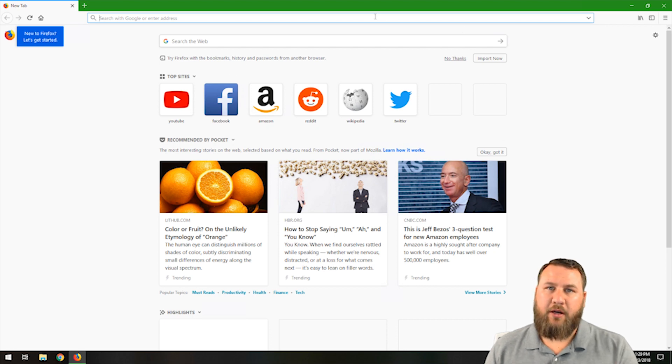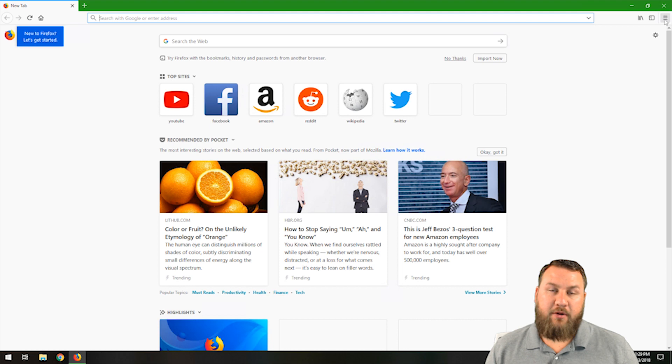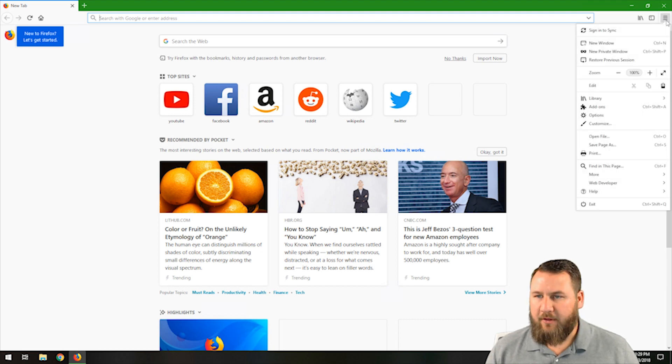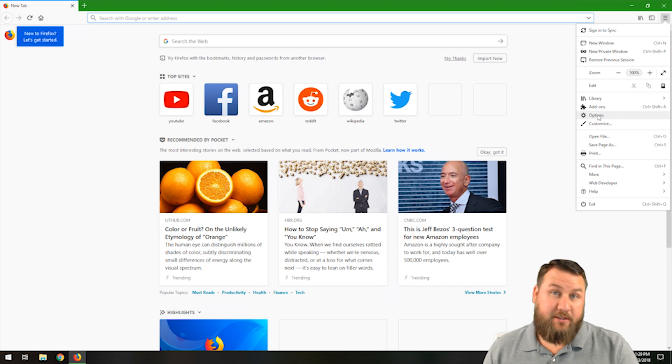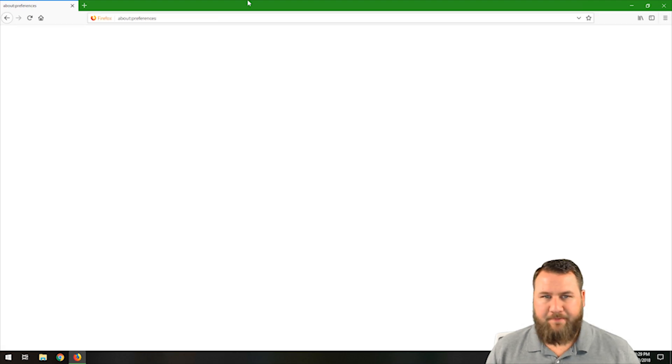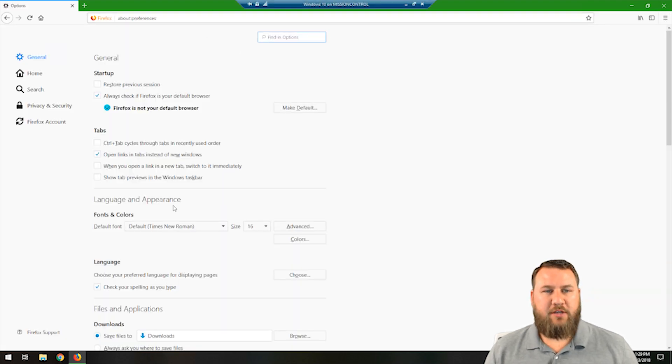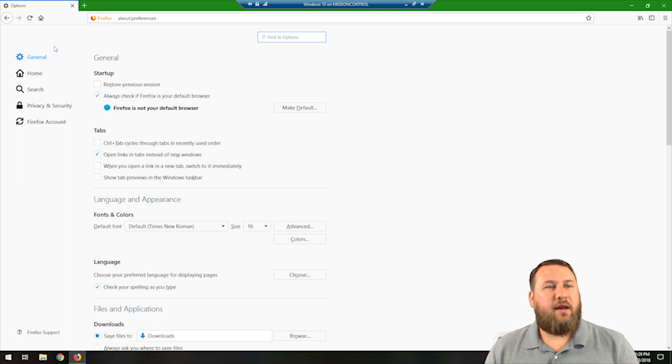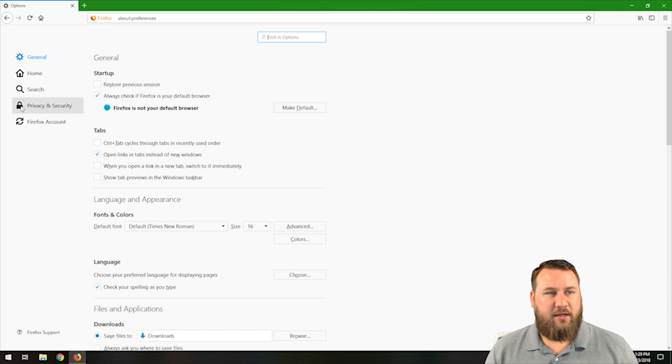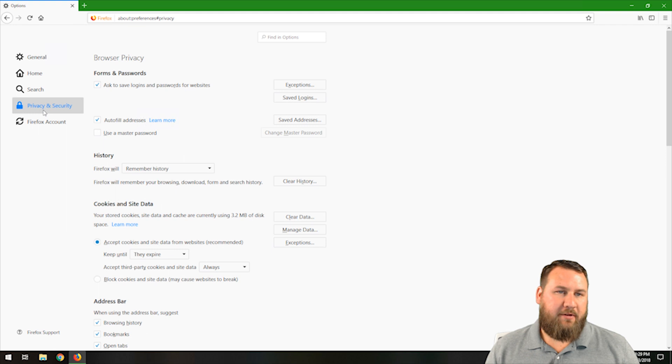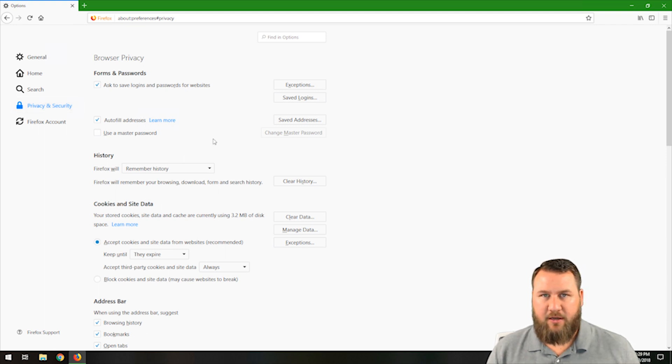I'm just going to go ahead and click not now since I don't need to worry about that. In the top right hand corner, you're going to click on the three lines that are parallel to each other. Left click on that and then come on down and left click on the option that says options. That's going to load the options menu.